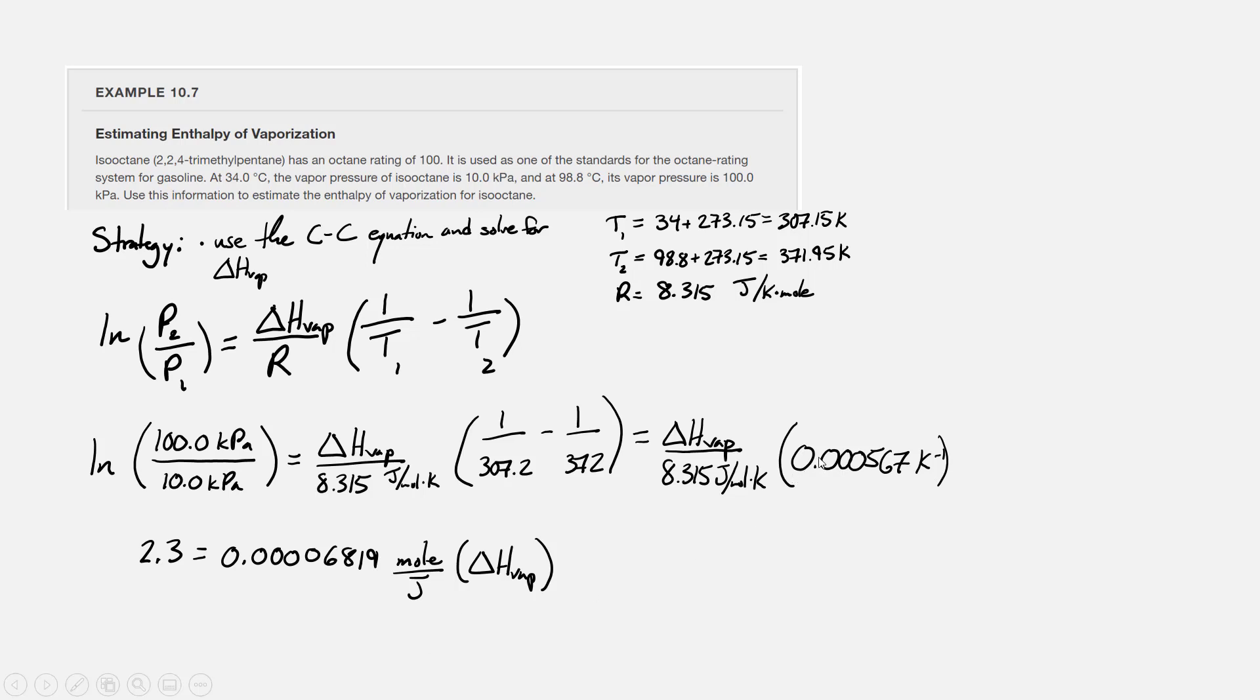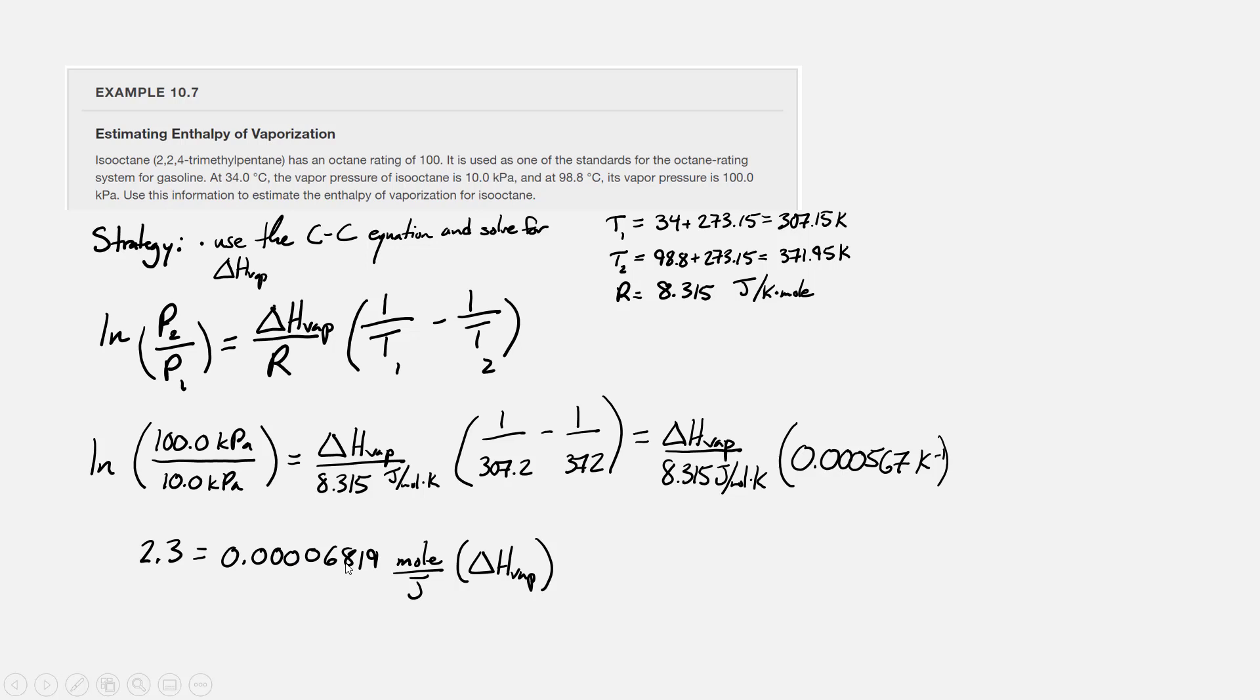If we then divide that inverse temperature difference in parentheses by the gas constant 8.315 joules per mole Kelvin, our equation simplifies to 2.3 equals 0.00006819, right now it's moles per joule, times the enthalpy of vaporization.